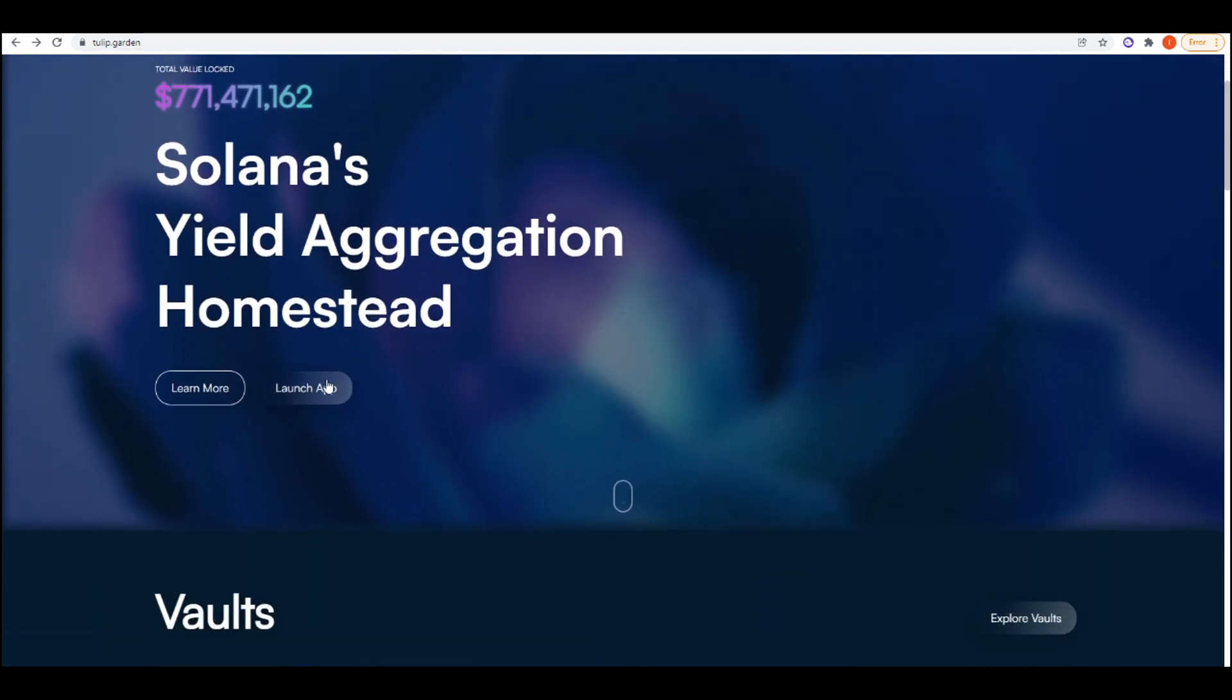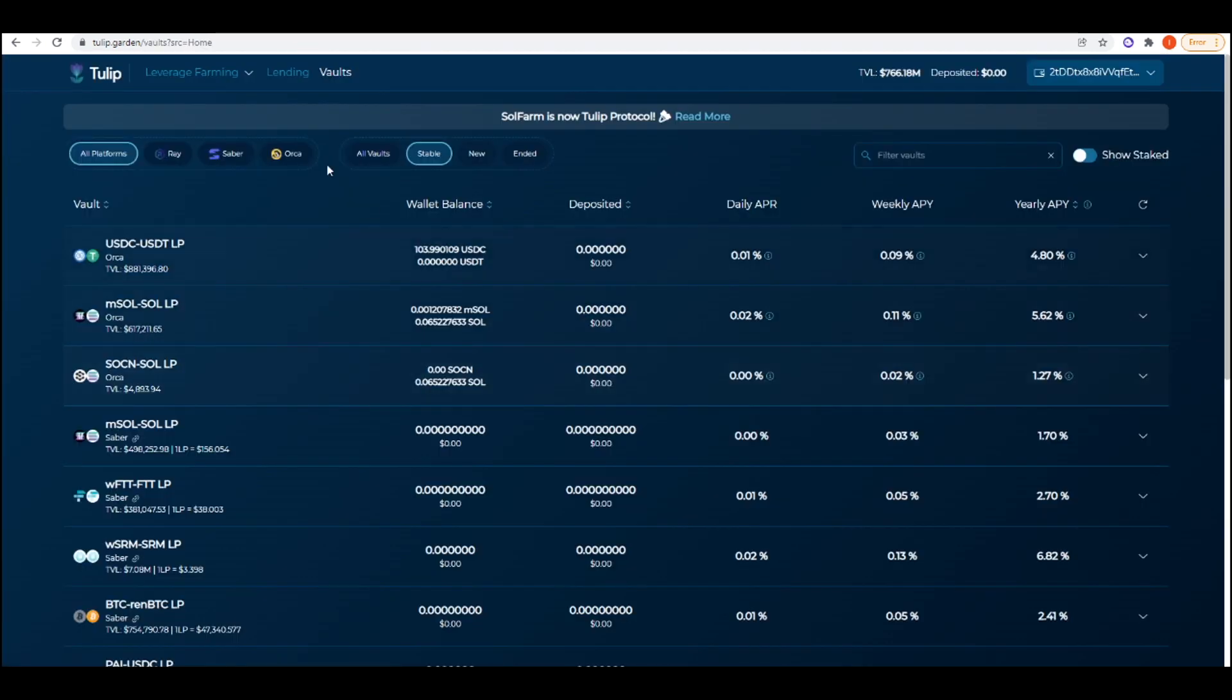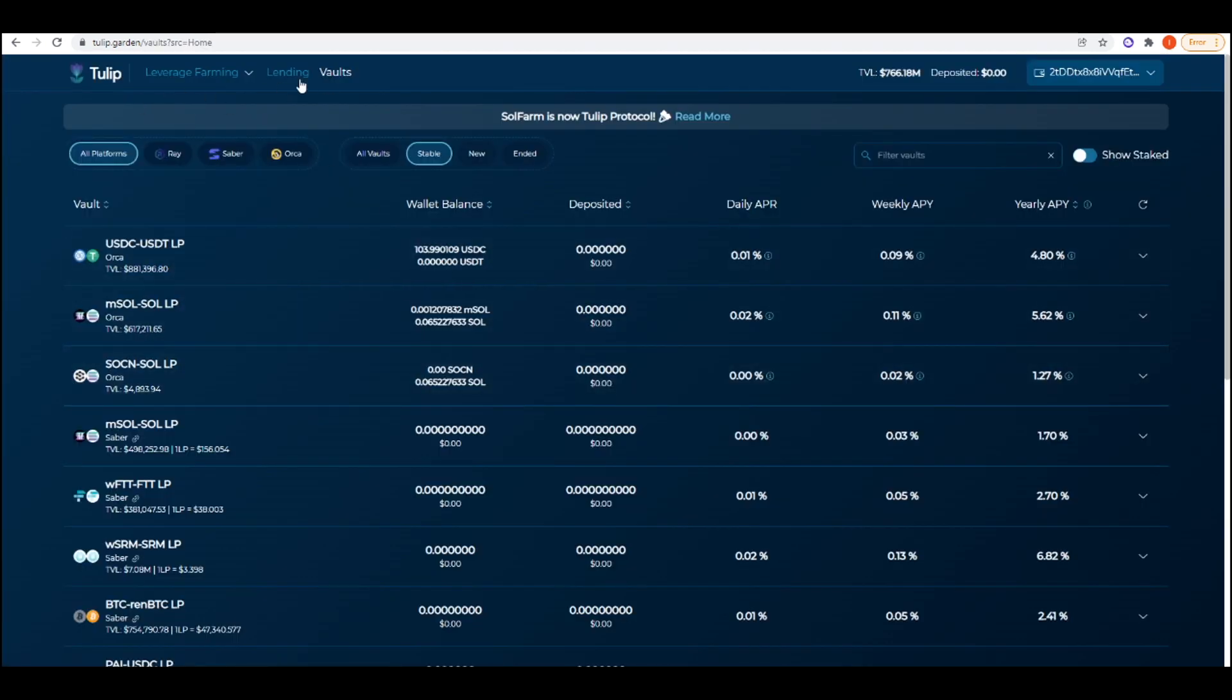To get this going, we need to press on launch app and then on the vaults tab we click on the stable part here which will bring us to all of these stable yield farms that we can take advantage of.